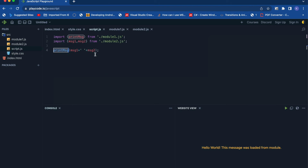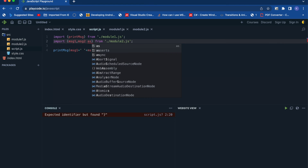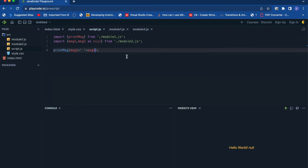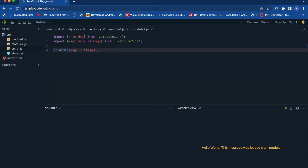So far the functions and variables exported were imported using the same names, but you can also rename them. To rename an import, you use the as keyword — for example, message2 as message3. In that case you use message3 to get the value. If you try to use the old name that no longer exists, you won't get any result.